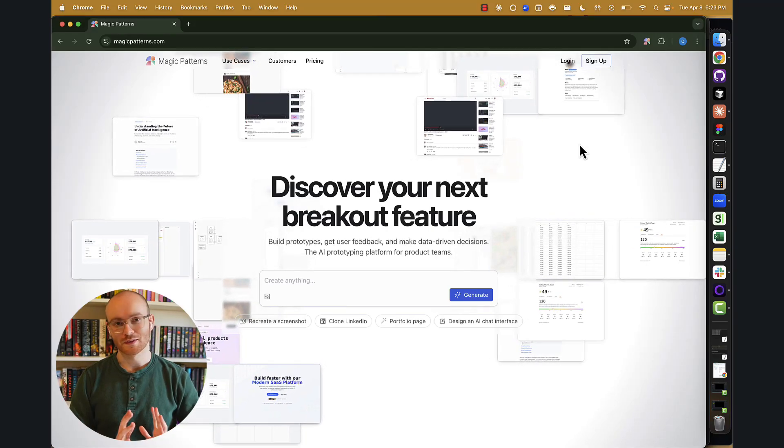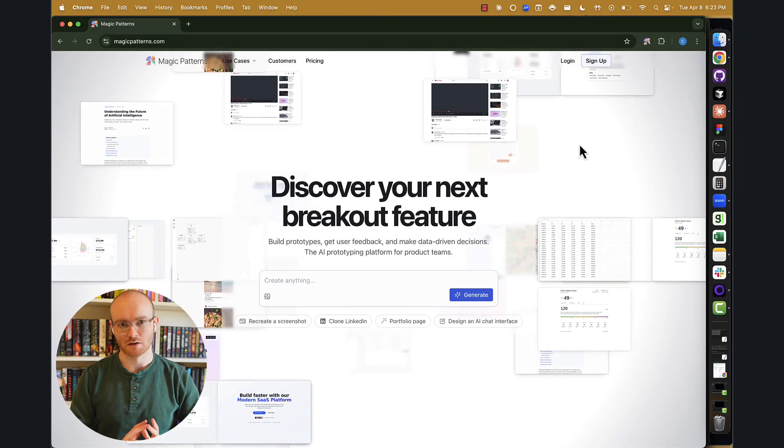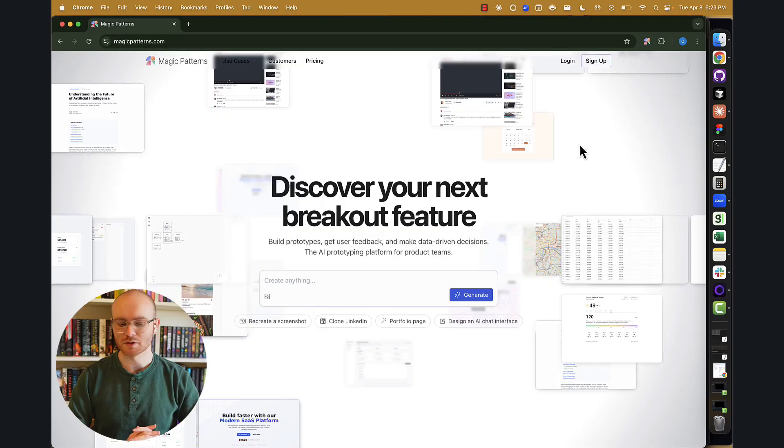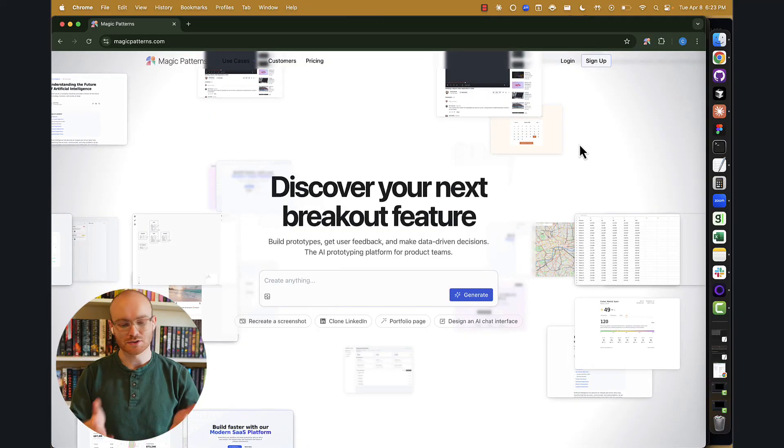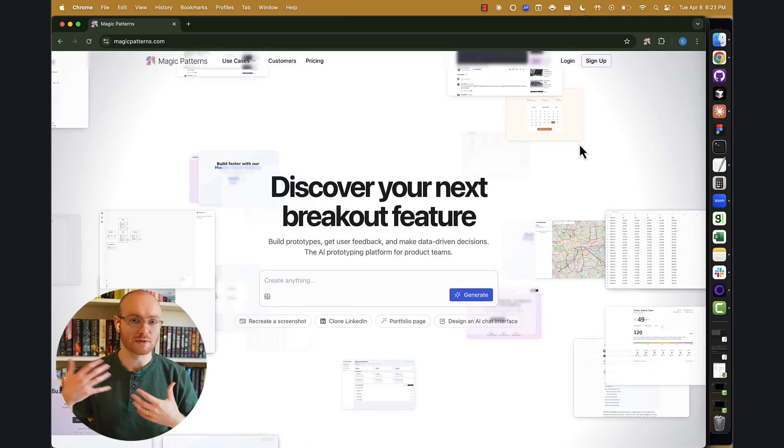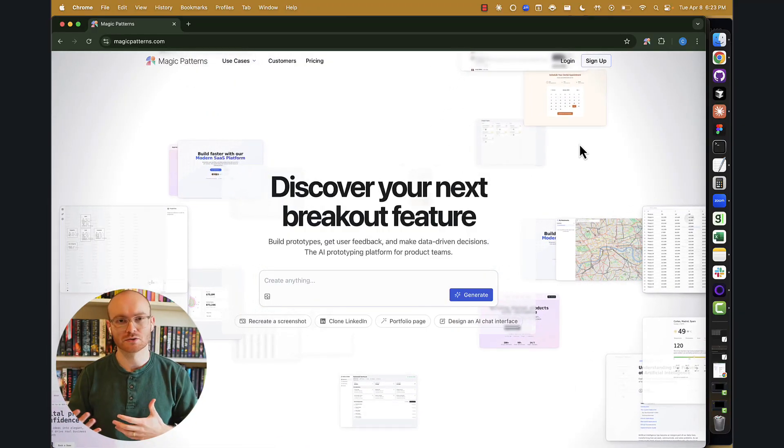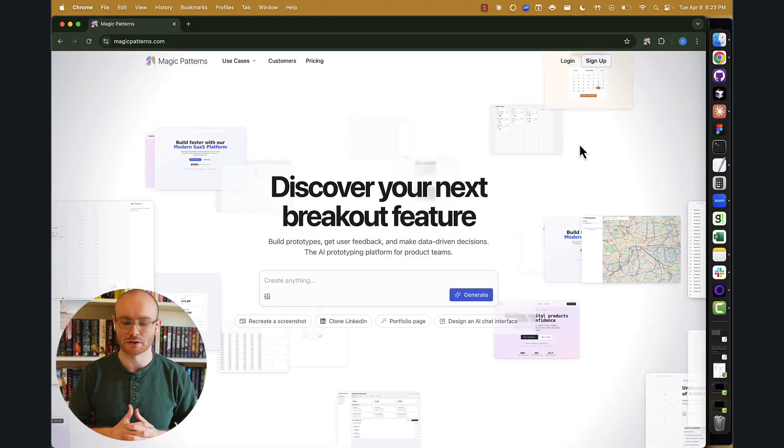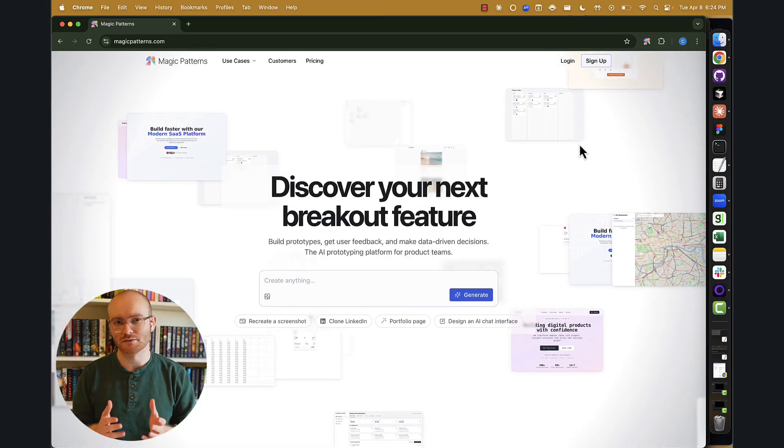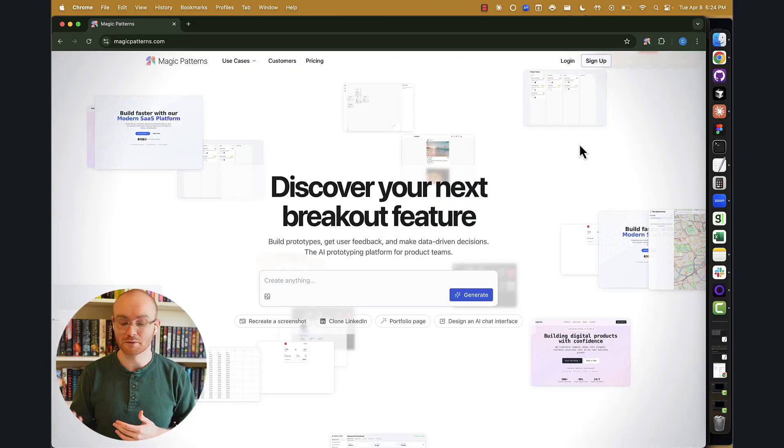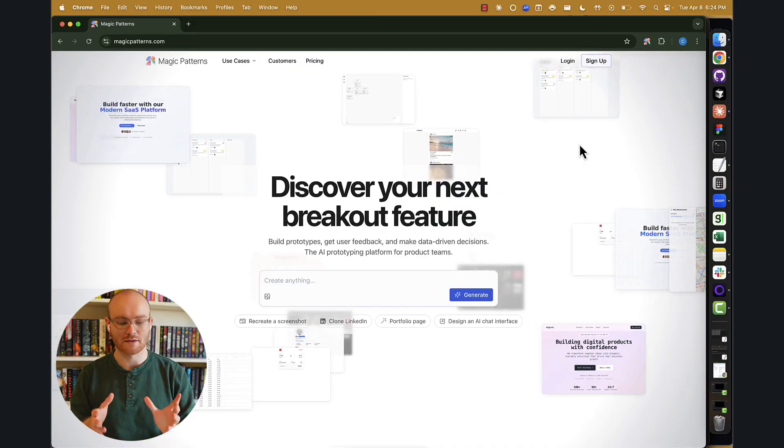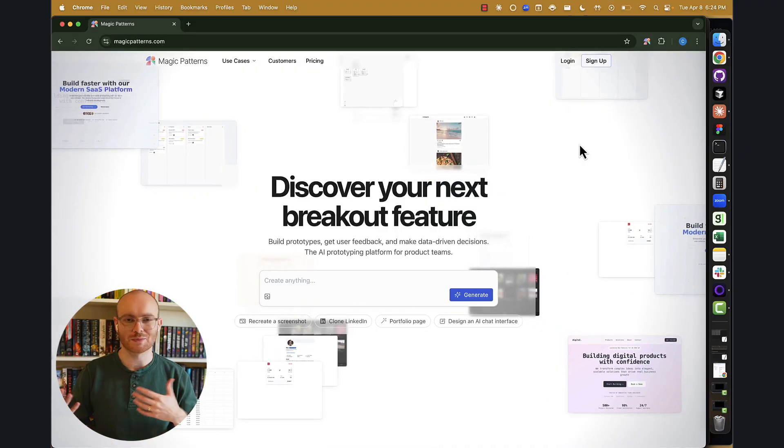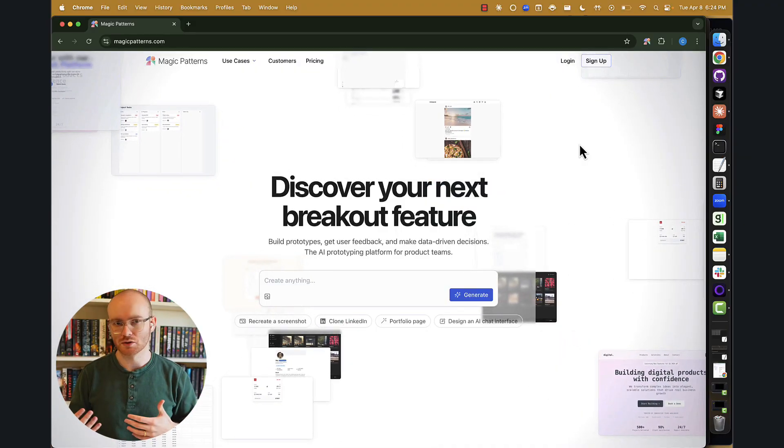All right, so in this video, I'm just going to go over the basics of using Magic Patterns for AI prototyping. As you'll see, Magic Patterns is dedicated towards PMs and tech professionals who want to prototype their ideas quickly. And it's pretty straightforward. It features a very similar interface that you've seen before. We basically have a text box here where we can type in something and get some result.